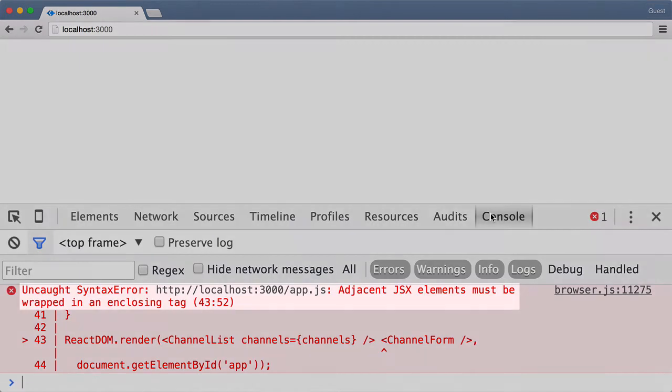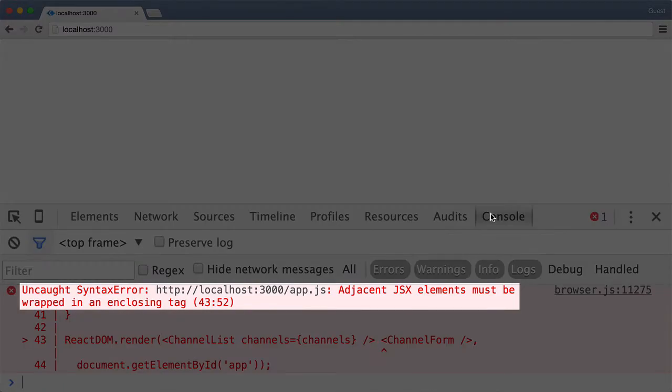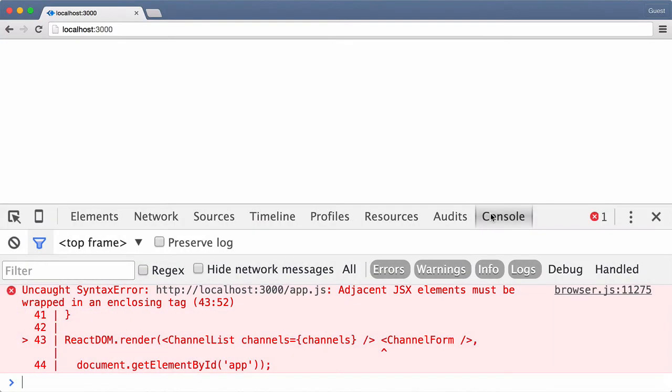Well it didn't work. Let's look at the console to see if we can gain any insight into what the problem is. The error we see is: adjacent JSX elements must be wrapped in an enclosing tag.